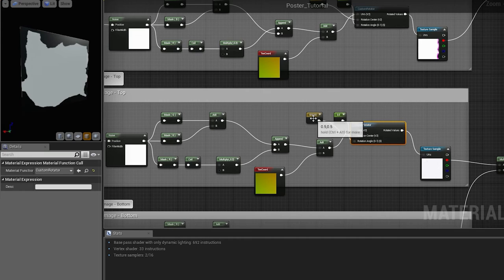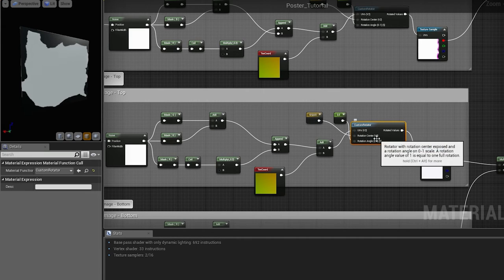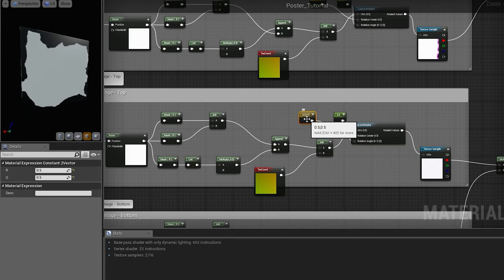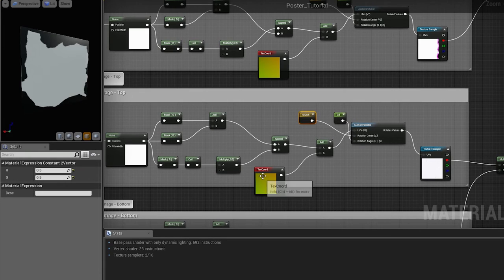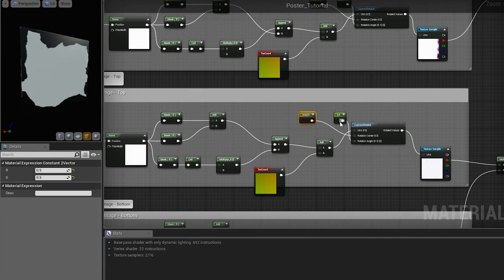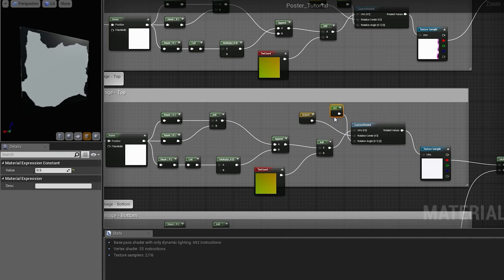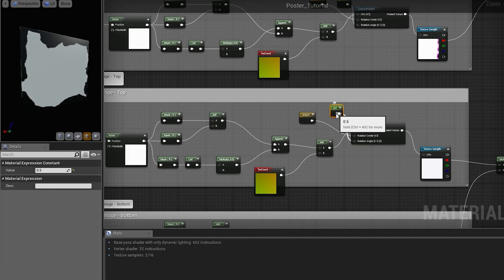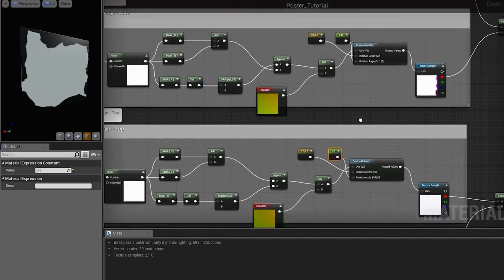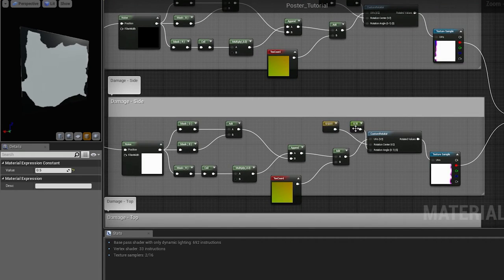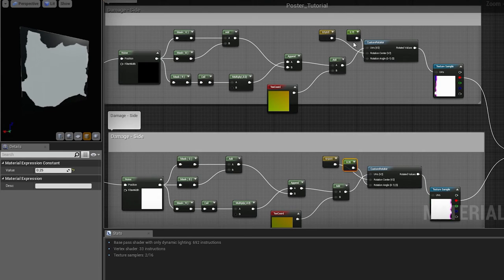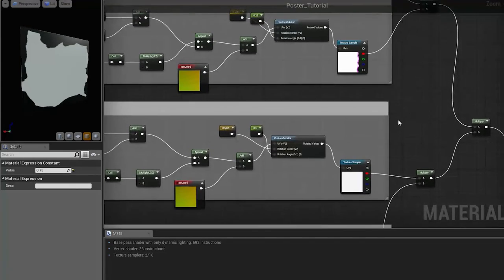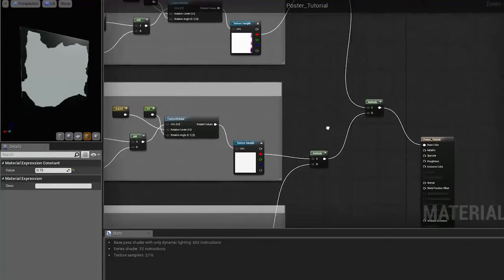You will also have to rotate your top and sides edge damages, which is easily done with a custom rotator node, where you have to specify the rotation center, which is 0.5 and 0.5 for the center of the UV. And you have to specify the amount of rotation, where one is 360 degrees. So for the top, we will need 0.5 and for the sides 0.25 and 0.75.